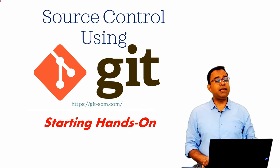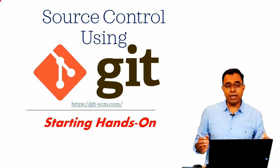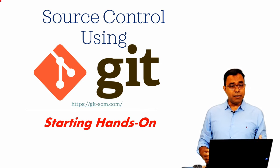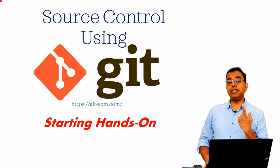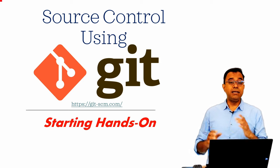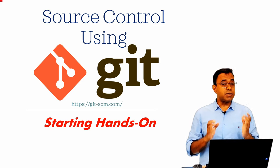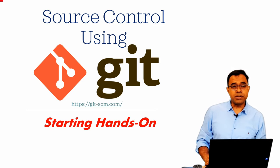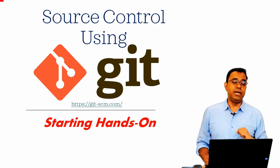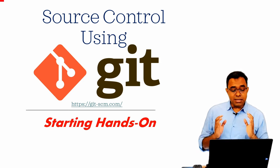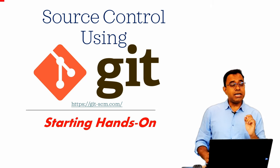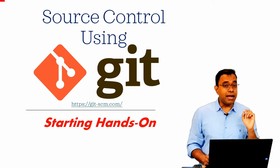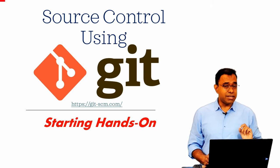Hello everyone! How are you doing today? Welcome to the video series on Git, one of the most popular and widely used source control tools.